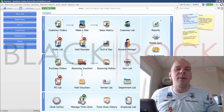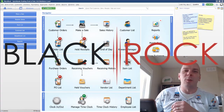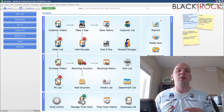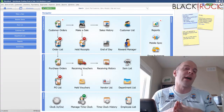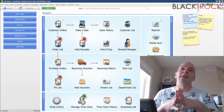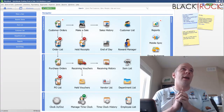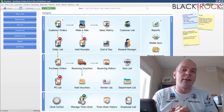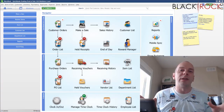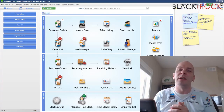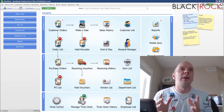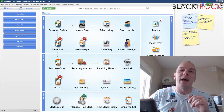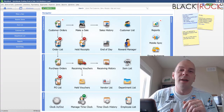Hey there folks, Peter here with BlackRock Business — welcome back to the channel. In QuickBooks Point of Sale today, I'm going to cover a topic I get asked time and time again: 'Oh no Peter, my internet's gone out! What am I going to do in my store? I still have customers in here but my internet's out — what do I do?' So we're going to tell you exactly how to handle that in Point of Sale today.